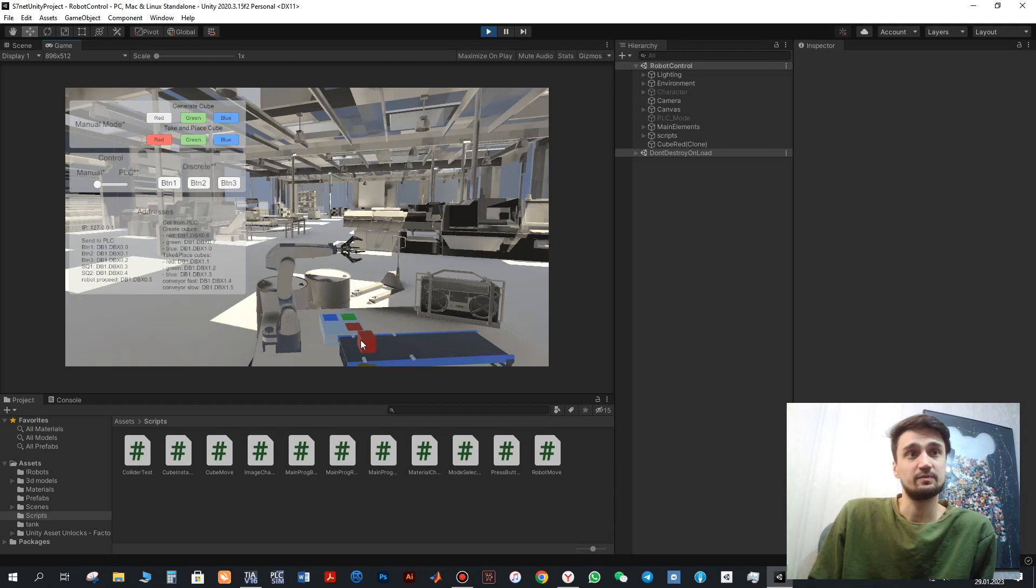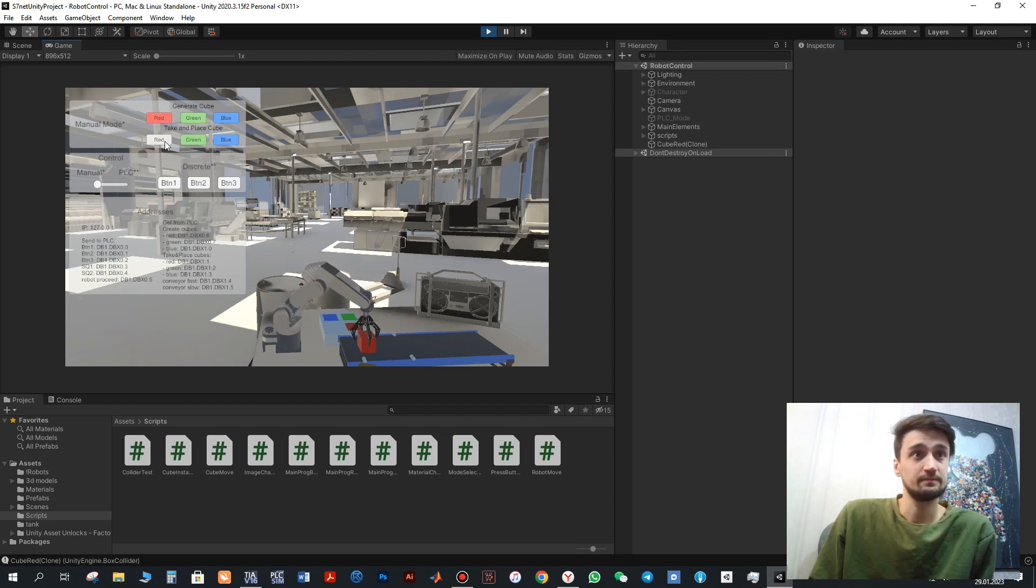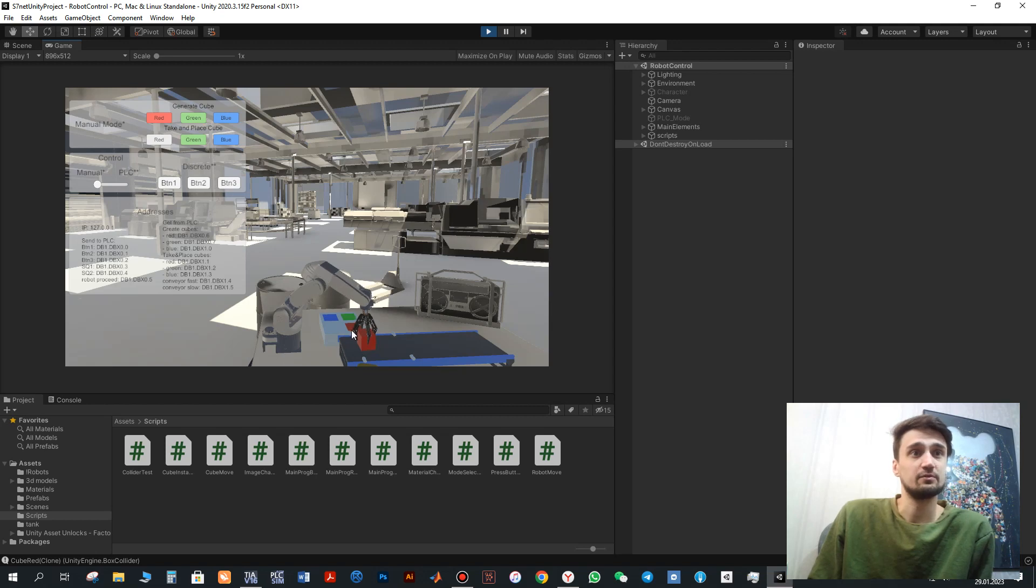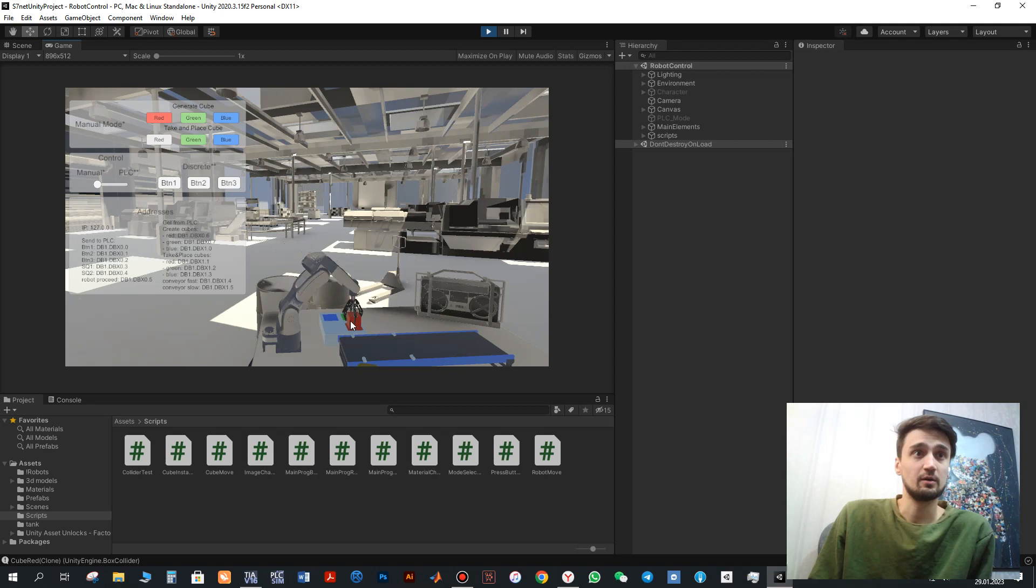It has already been programmed so as we could see, firstly it moves with the fast speed. Next it changes speed to the slow one and stops here. Next if we click here we can also sort it. It will be placed to the red origin and the robot will move to the initial position.